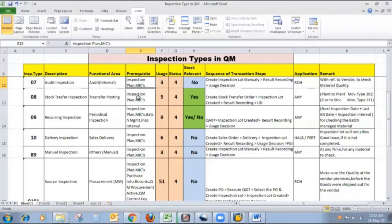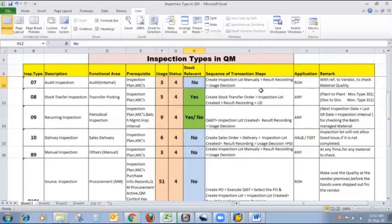As I told you earlier, this is not stock relevant — there is no stock posting. This is a non-stock-relevant inspection type. The sequence of transaction steps is: we will create an inspection lot manually, and then we can do result recording and usage decision. Most raw material we purchase from outside vendors, so if you want to do an audit at the vendor site, this inspection type is very useful.